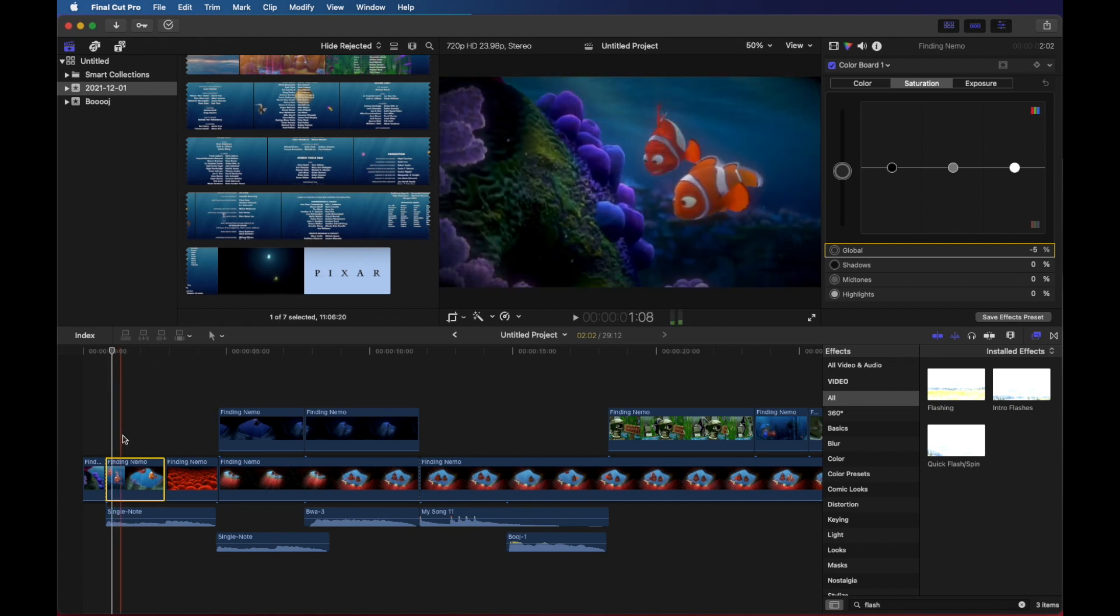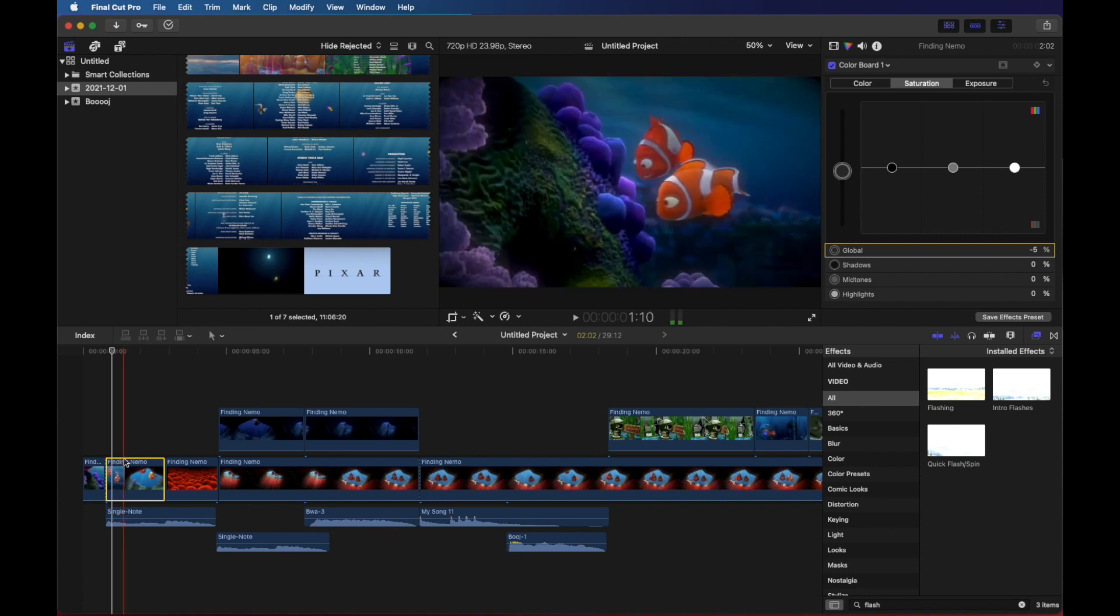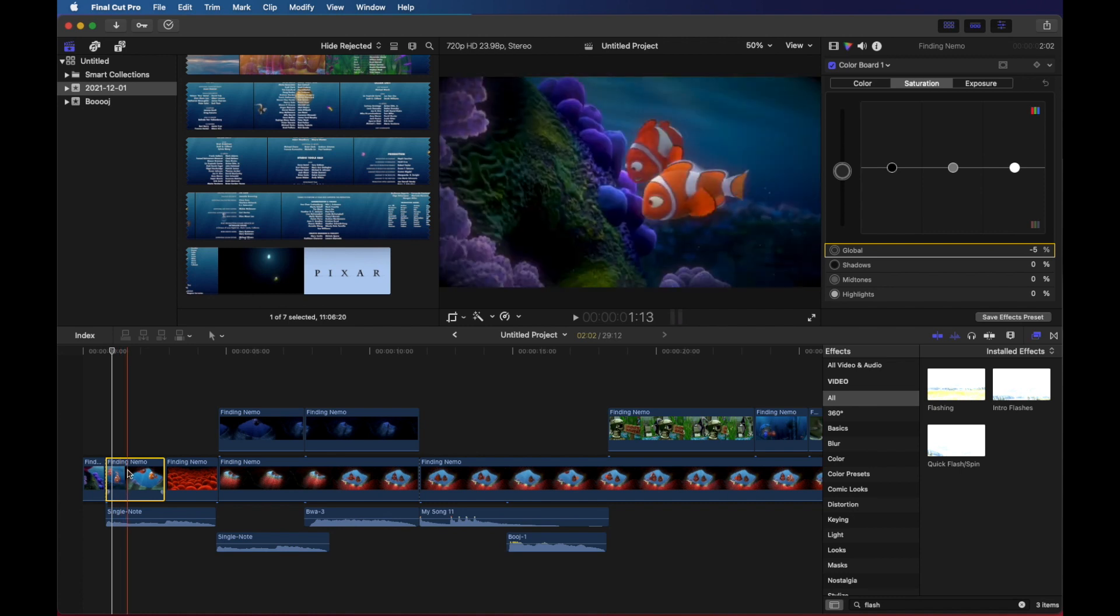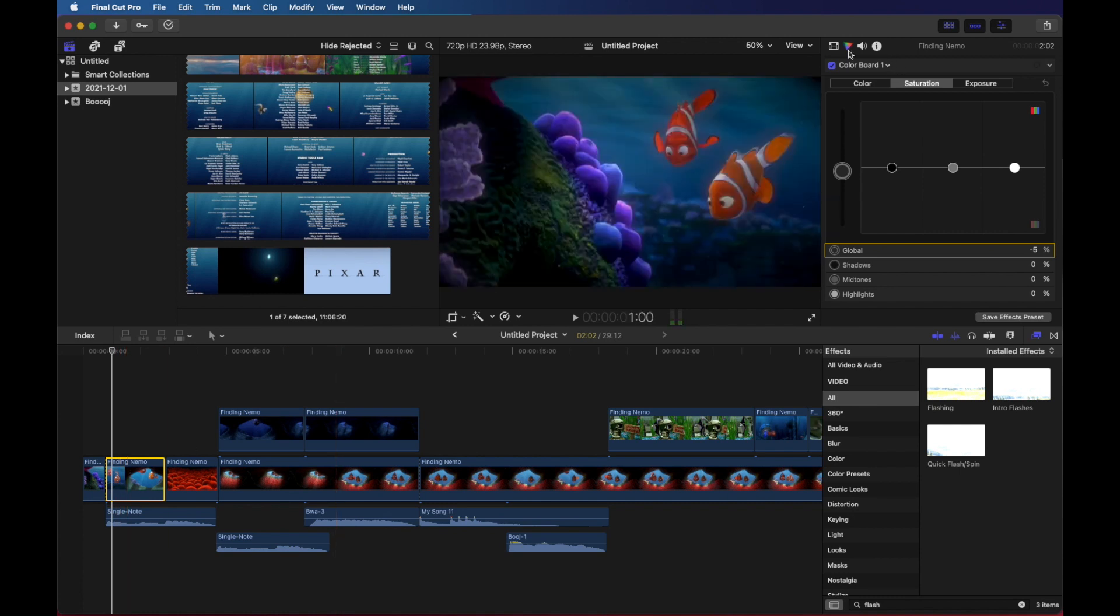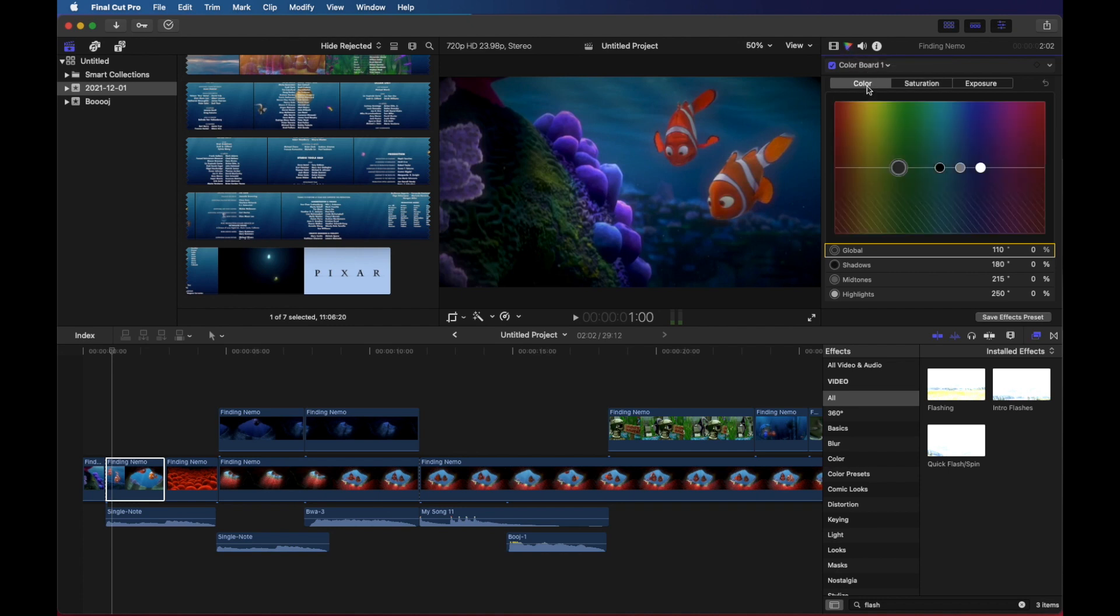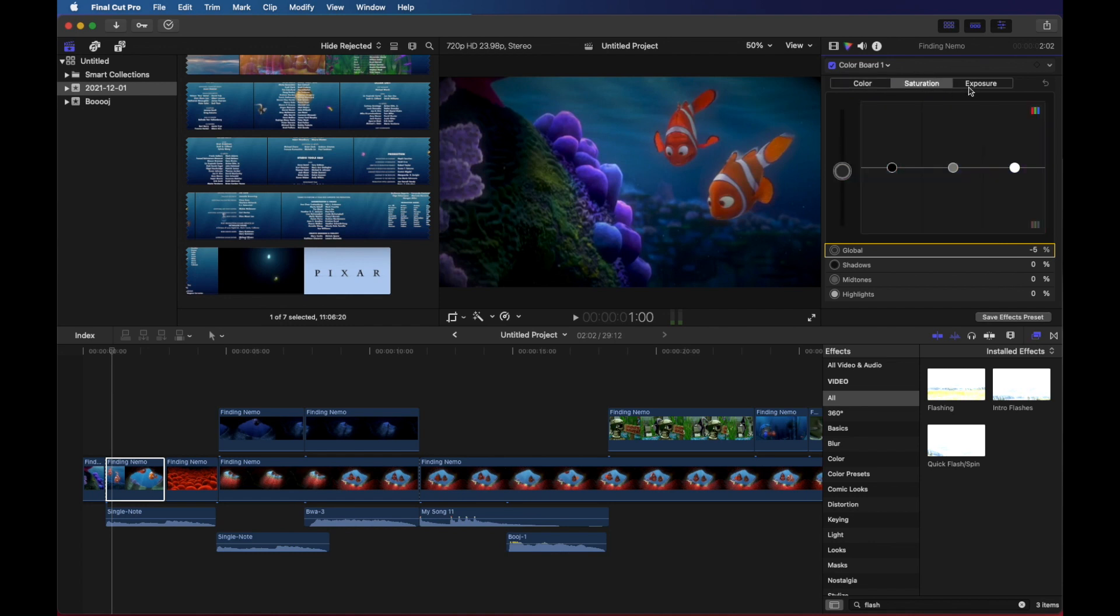I'm going to start by clicking on the clip and going up here and clicking this colorful triangle. That shows me all the different colors and it shows me color saturation and exposure.